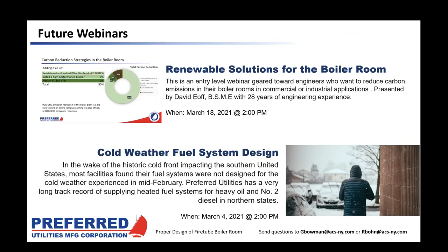We have other webinars coming up: in two weeks we have cold weather fuel system design, covering how to design a cold weather fuel system — especially relevant given the intense cold in the south right now. David Oaf and Alex Canny of Preferred Utilities will put that on. Also, we have a renewable fuels webinar on March 18th that will go over how to convert your boiler room to be more renewable and sustainable.